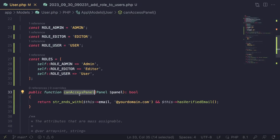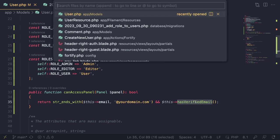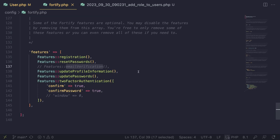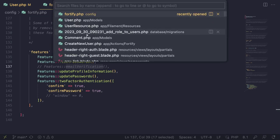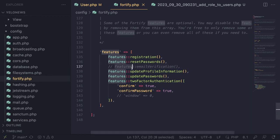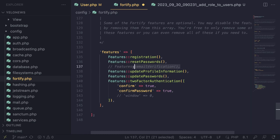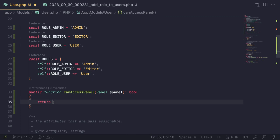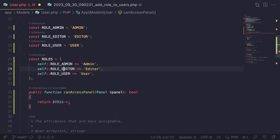The method returns true if the user has access to the panel, false otherwise. The default example checks email domain and email verification. The `hasVerifiedEmail` check won't work since we haven't enabled email verification in Fortify. Email verification is disabled by default in the Fortify config under 'features' — I have a separate video on enabling it, but we don't need it for this blog.